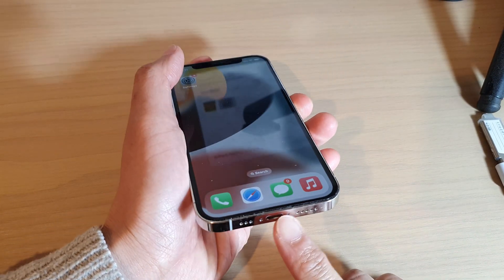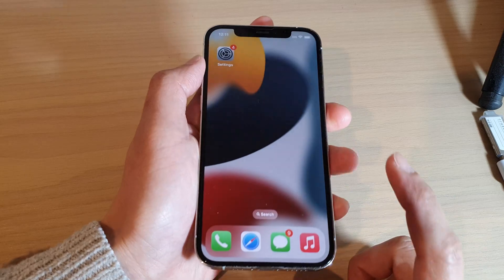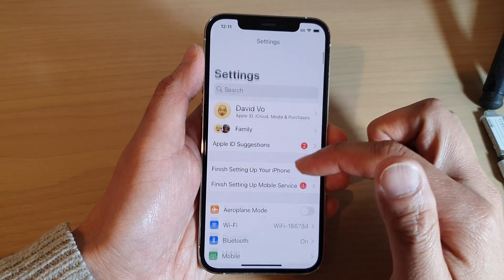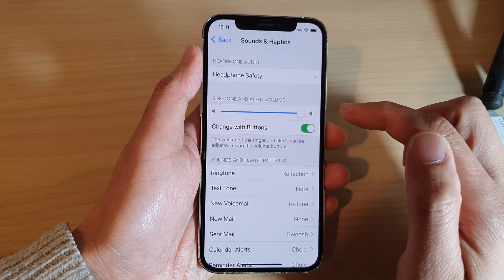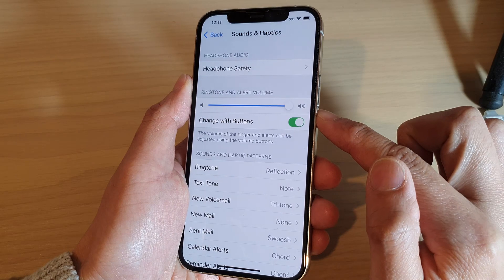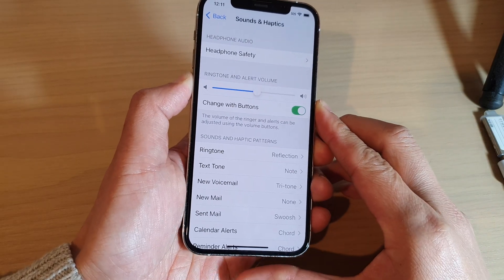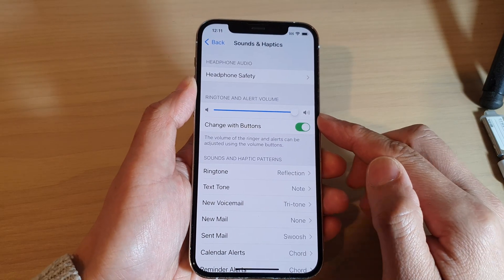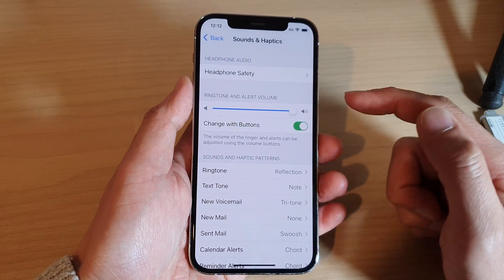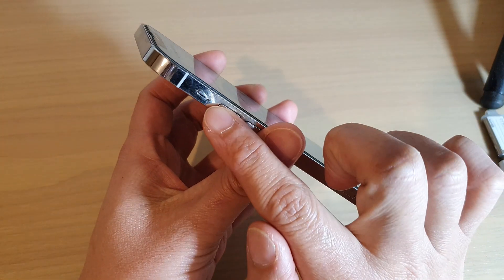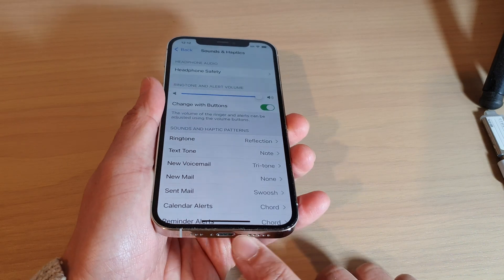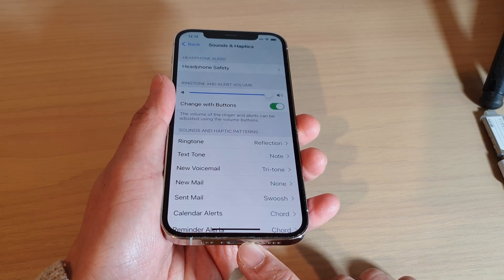Solution number two is to make sure the speakerphone works on your device. From the home screen go into Settings, then go down and tap on Sounds and Haptics. Make sure the volume is loud — drag the volume bar all the way to the right, or use the volume key to increase it to maximum. If you still don't hear any sound and the silent switch is already on, there could be a hardware issue with the speaker that you may need to investigate.